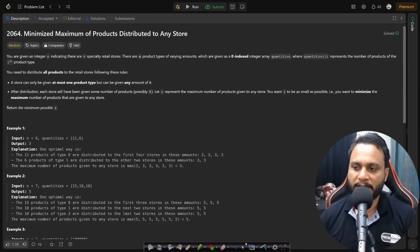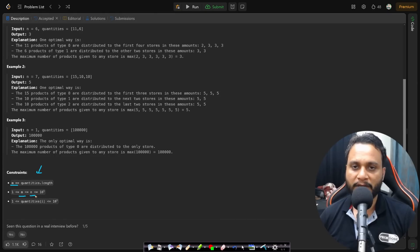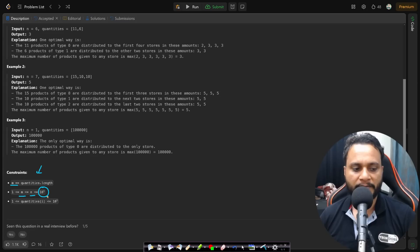Looking at the constraints, the total product types m will always be less than or equal to the number of retail stores n, with a maximum of 10^5. Each product type will have a positive value from 1 to 10^5.